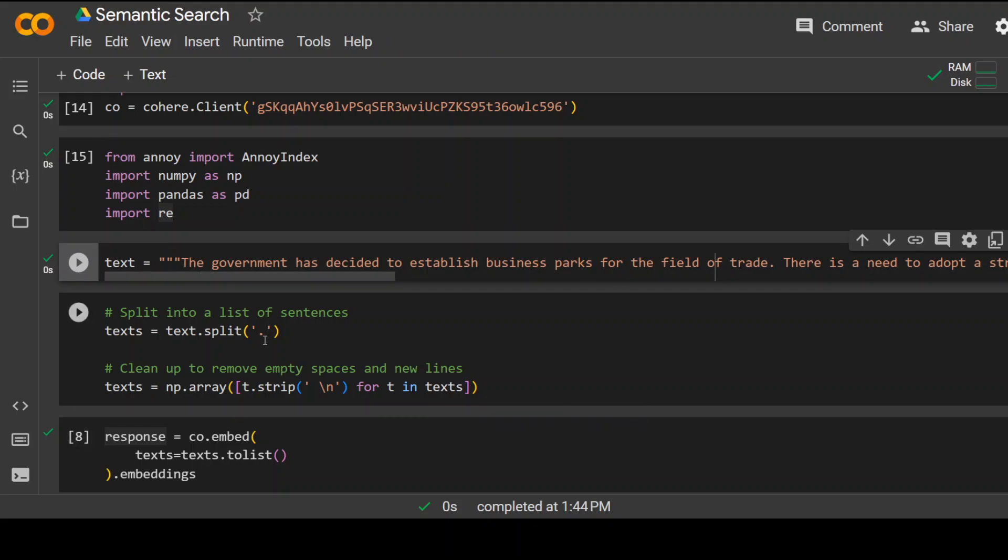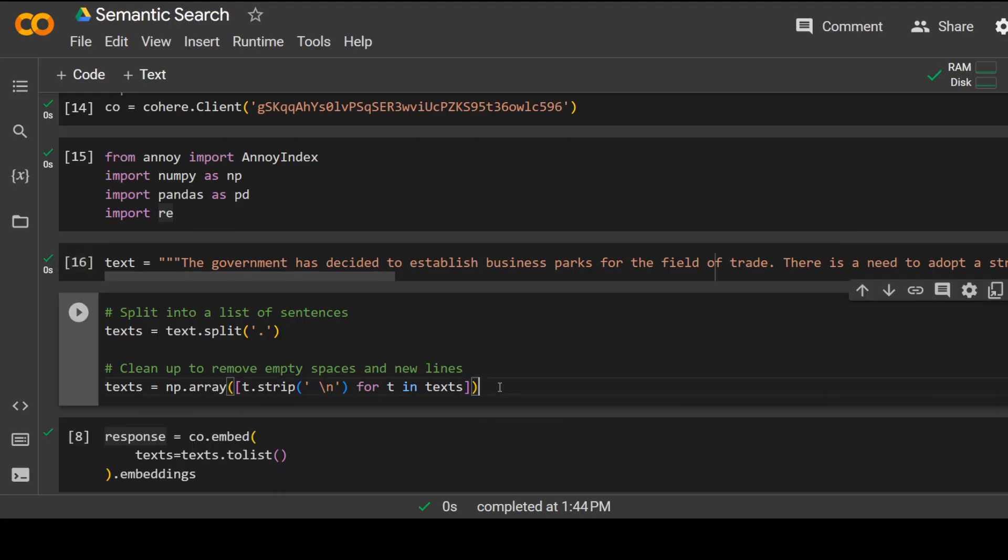Now we need to split that text, which is called the process of chunking. That enables LLM to go through our documents easily and quickly. And I am splitting this document on the basis of dots, and then I'm removing the empty spaces.